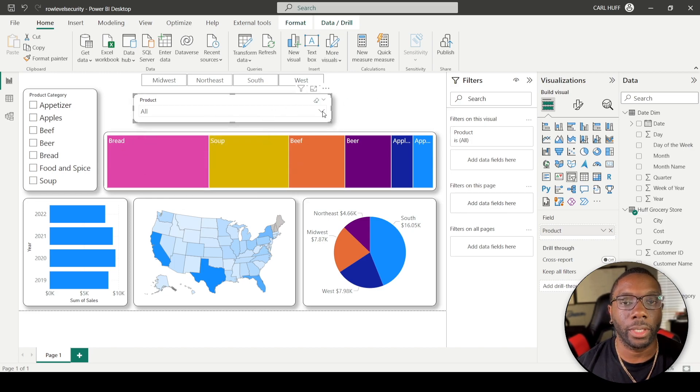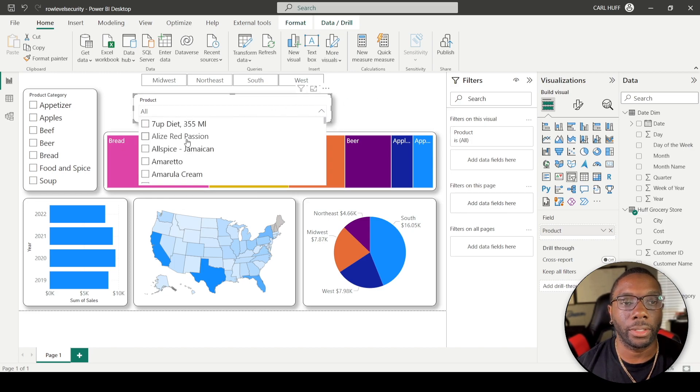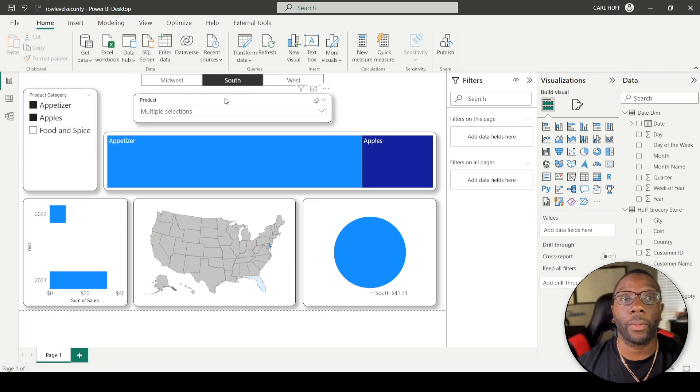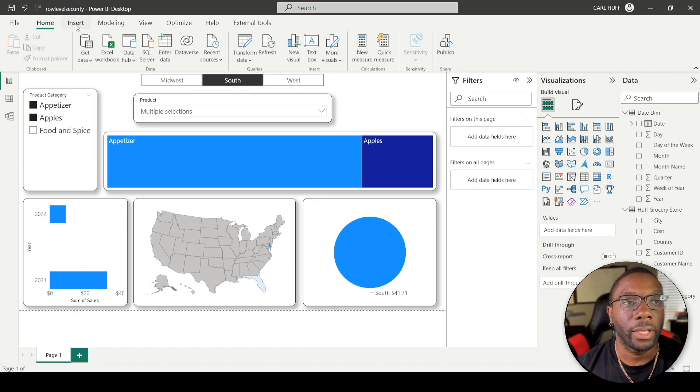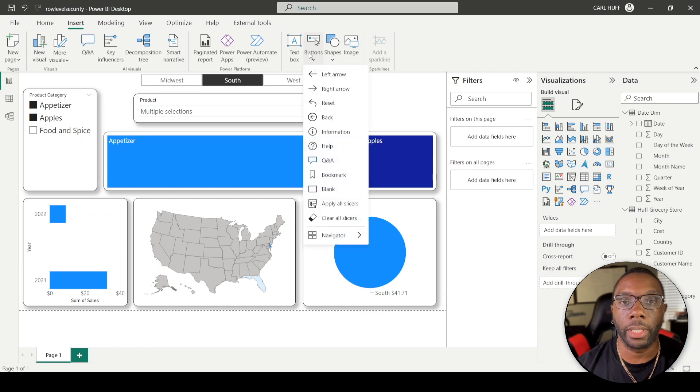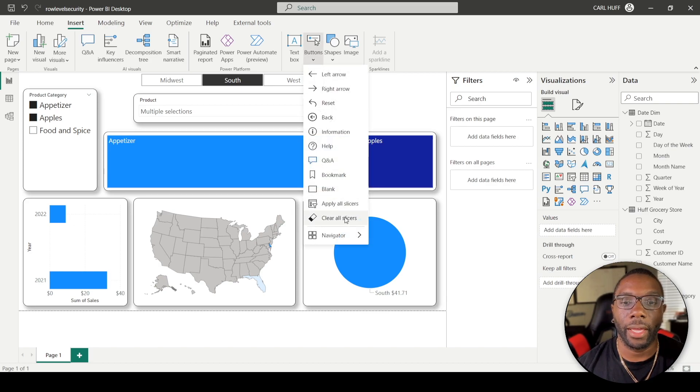To clear all of these, the fastest way to do that in Power BI, if we go to Insert, we go to Buttons, you'll see that they've added these new buttons here.